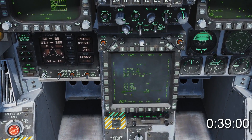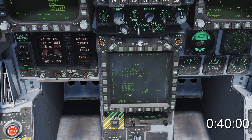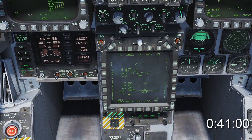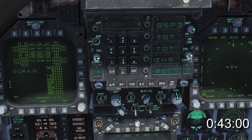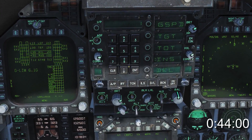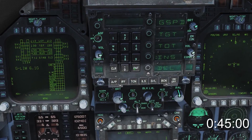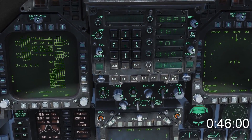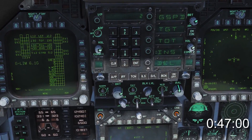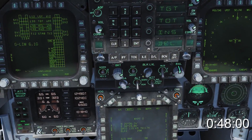Now suppose you want to enter a waypoint between two pre-existing ones. Press INS followed by the number of the preceding waypoint, and Enter. Then the number of the waypoint you wish to add, and Enter.